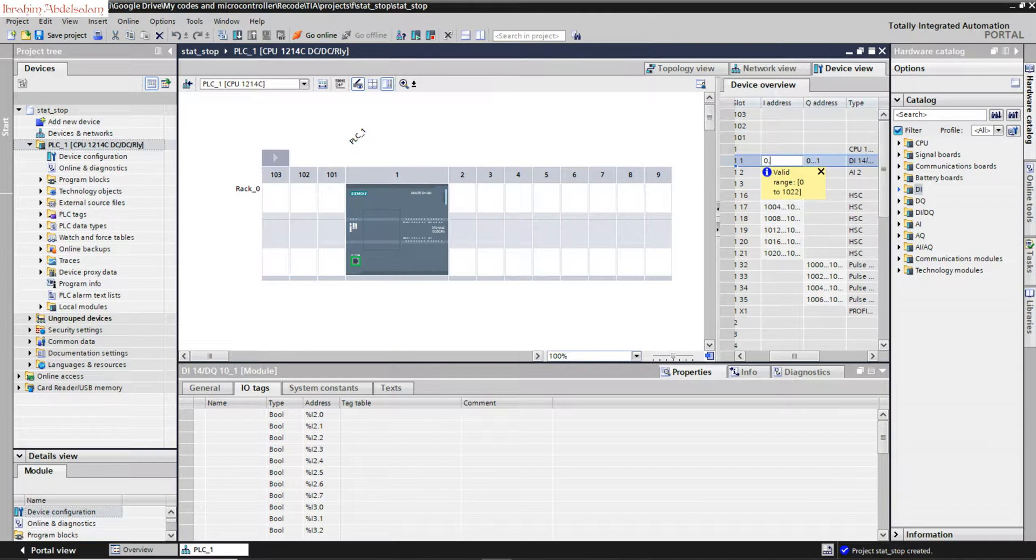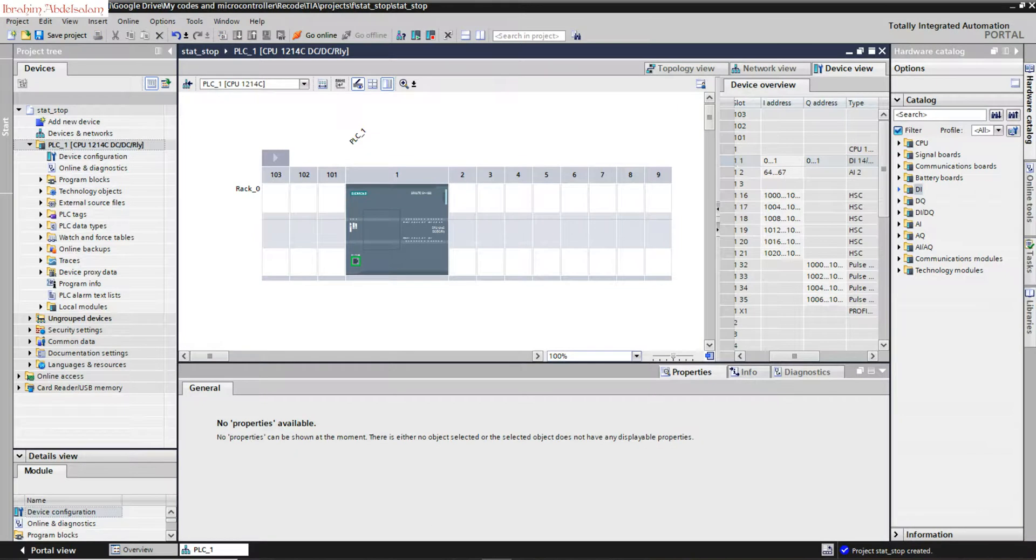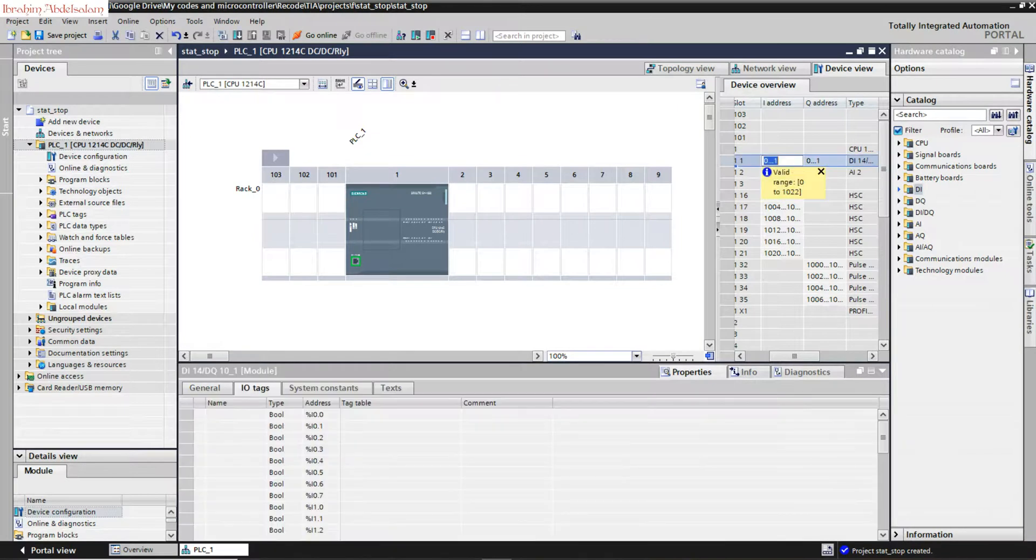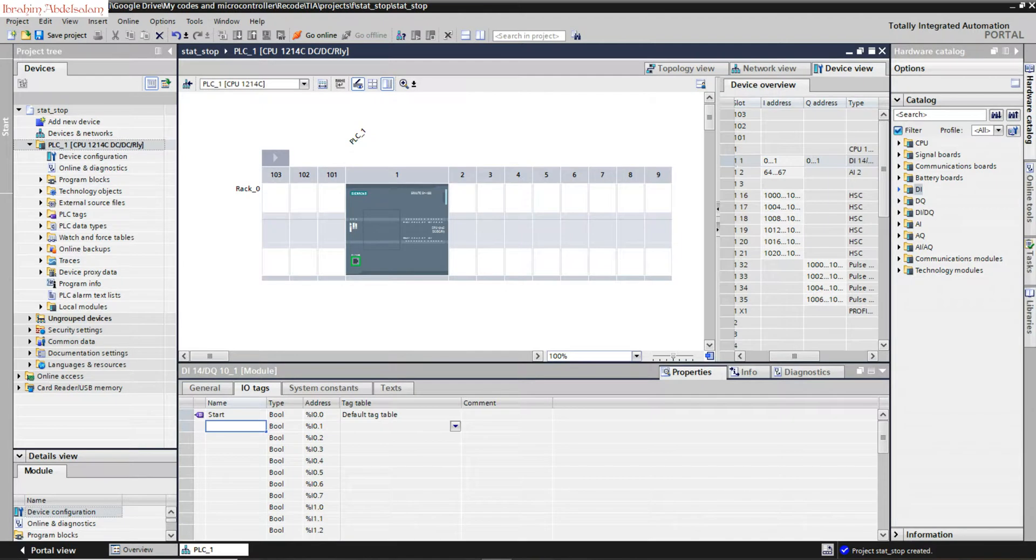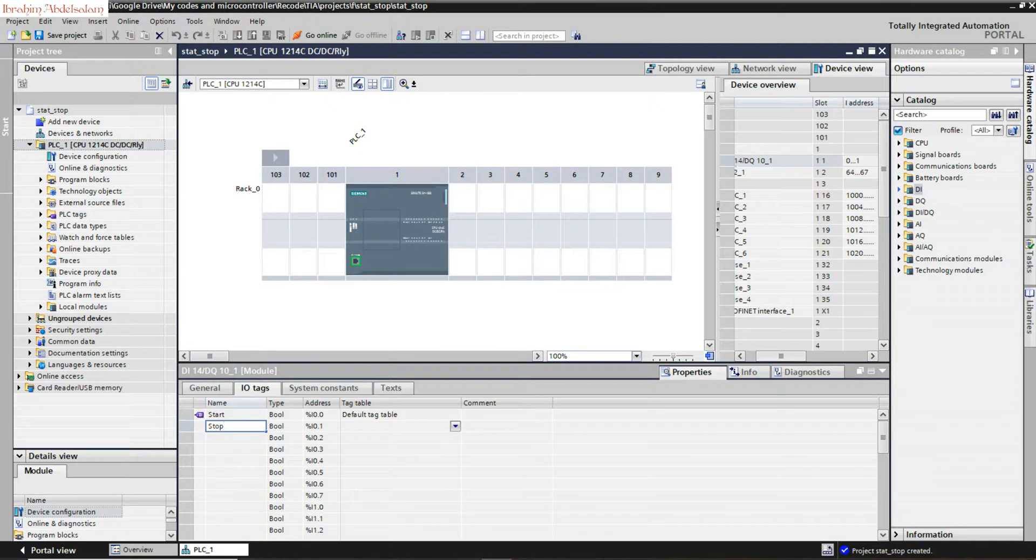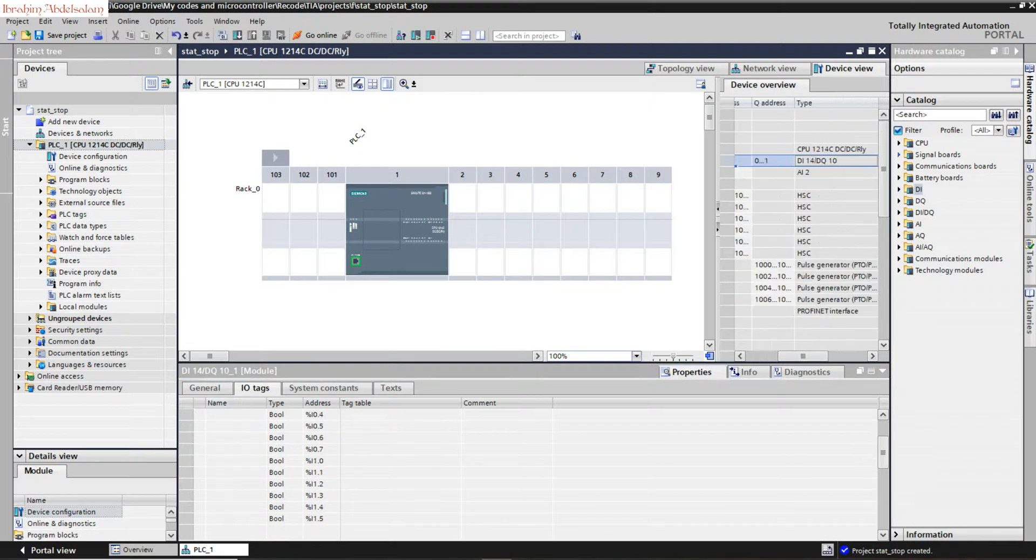We'll use 0.0 from zero, which is more logical. You can write the name of your input. Let's say I0.0 is the start, and I0.1 will be the stop button.